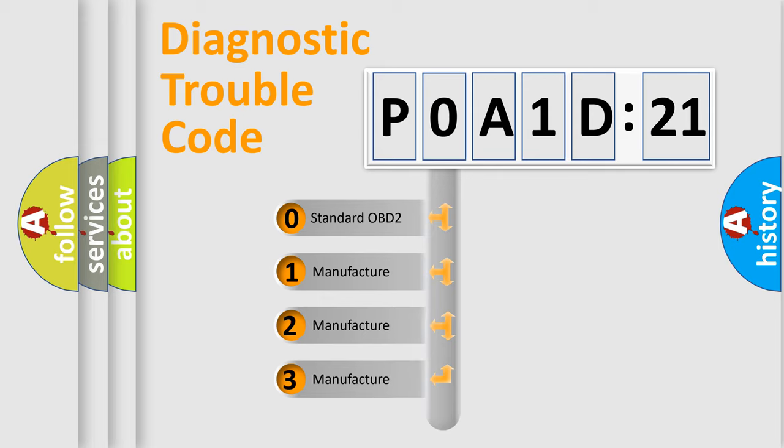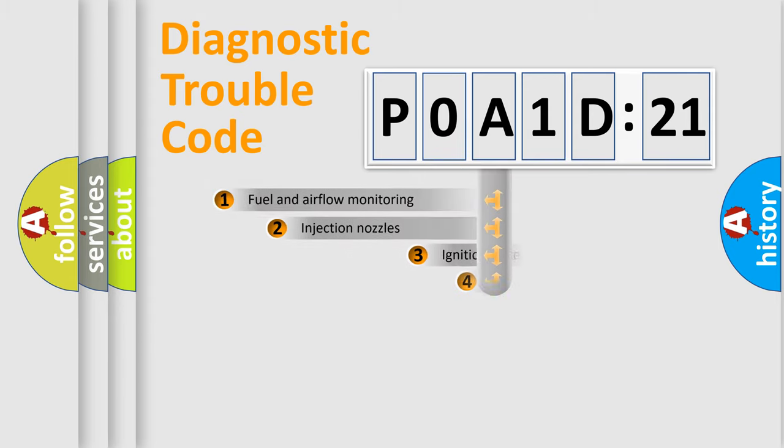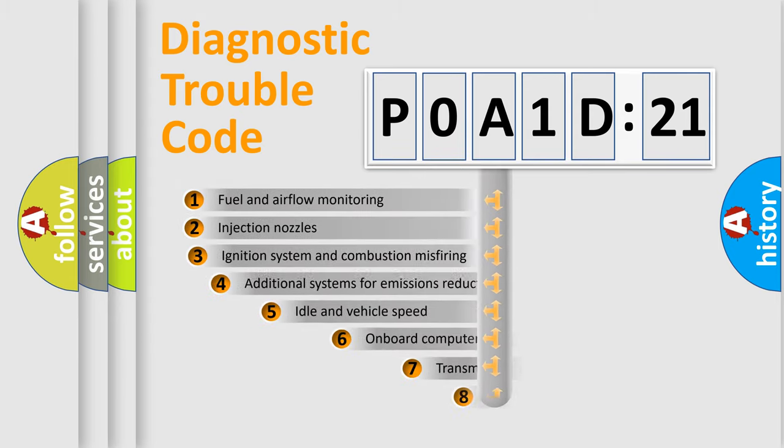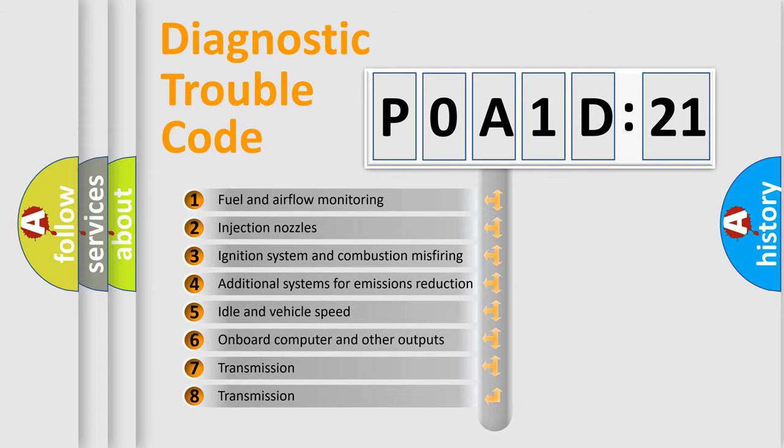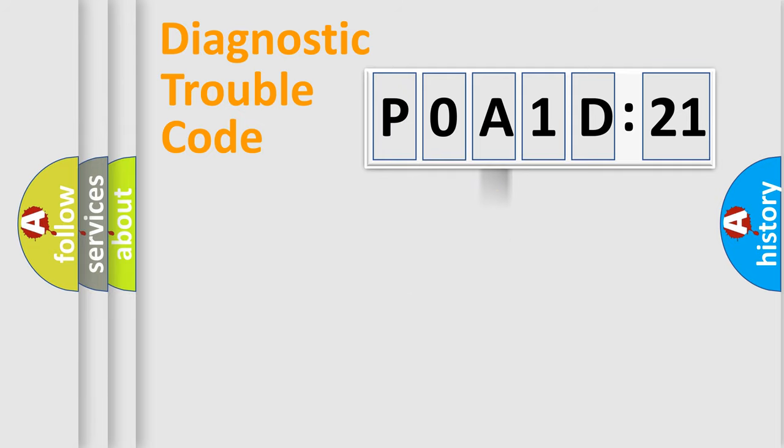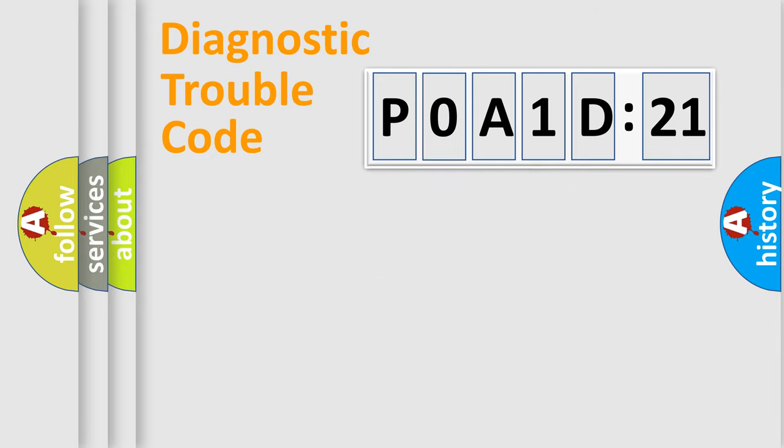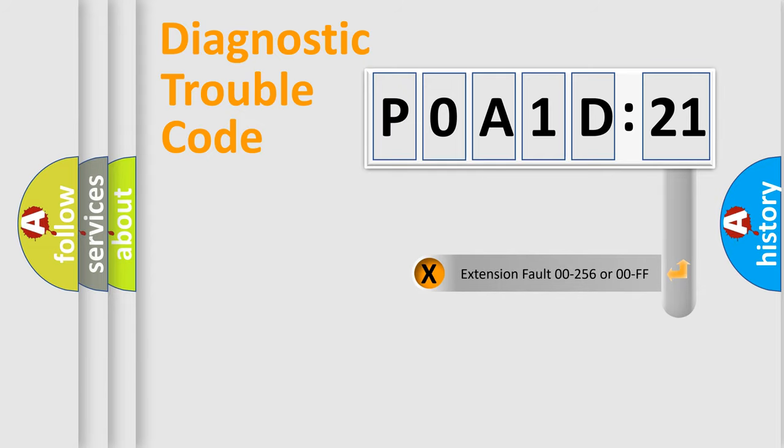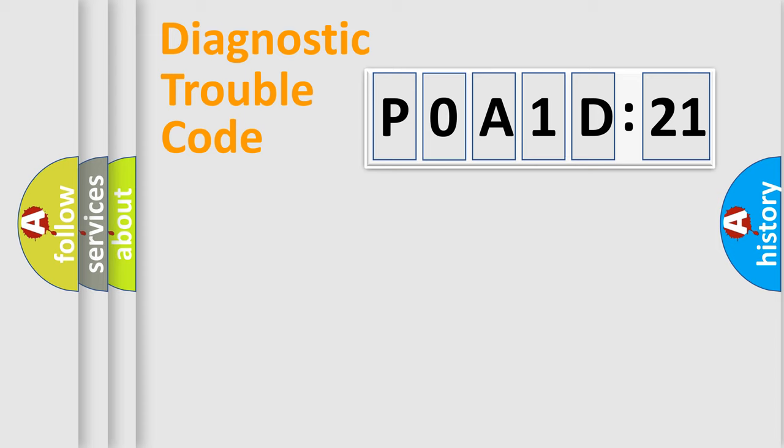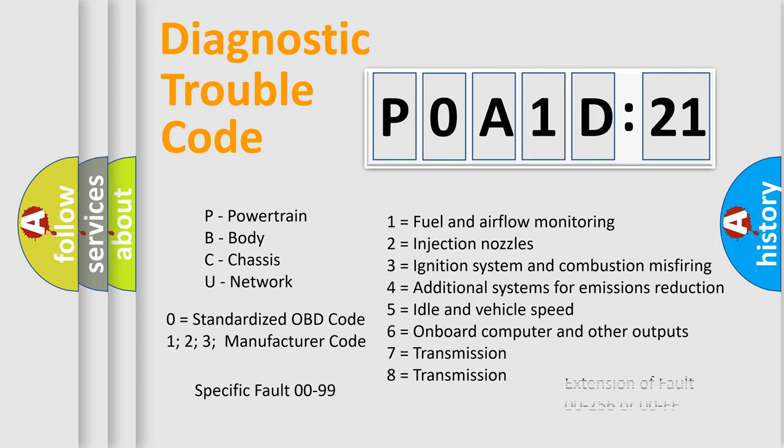If the second character is expressed as zero, it is a standardized error. In the case of numbers 1, 2, or 3, it is a manufacturer-specific expression of the car-specific error. The third character specifies a subset of errors. The distribution shown is valid only for the standardized DTC code. Only the last two characters define the specific fault of the group. The add-on to the error code serves to specify the status in more detail, for example, short to ground. Such a division is valid only if the second character code is expressed by the number zero.